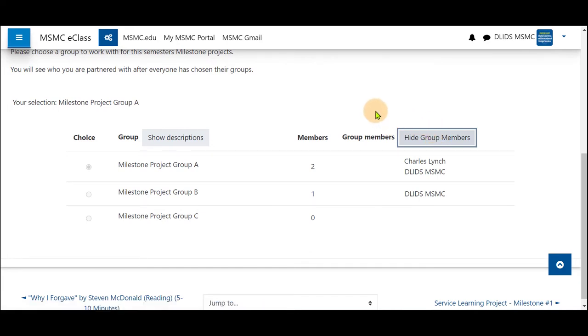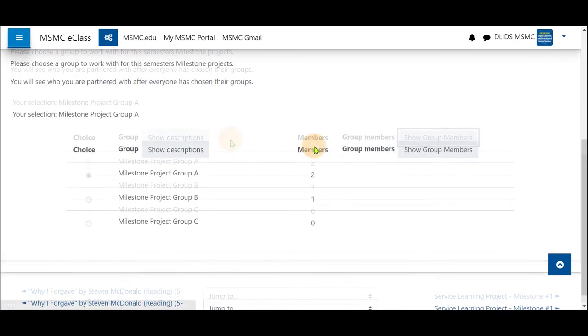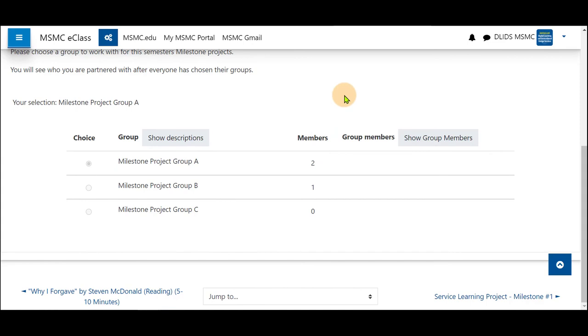Your instructor may have different settings set up to restrict seeing who is in what group before you choose. Please contact them directly for further instructions. Thank you for watching.